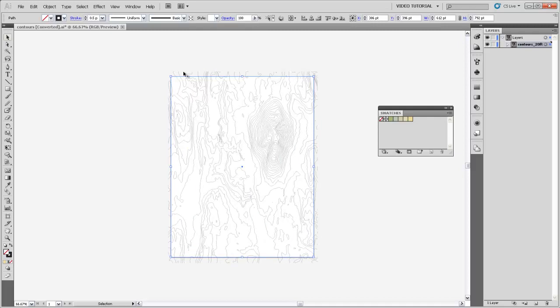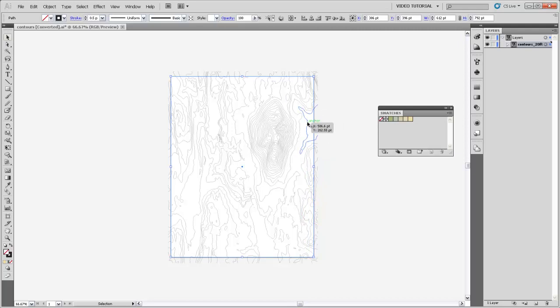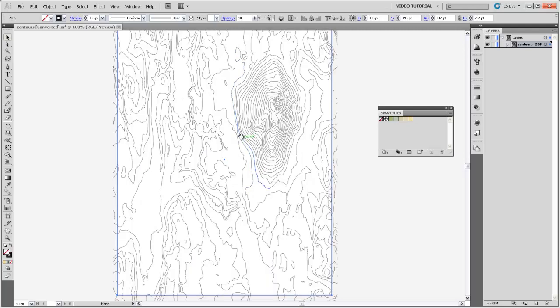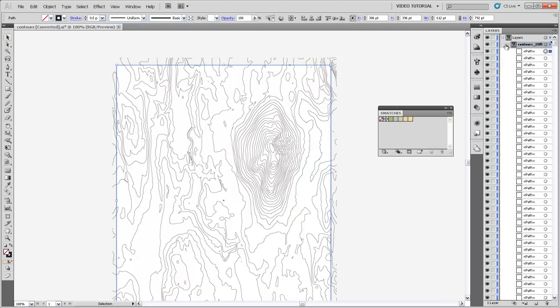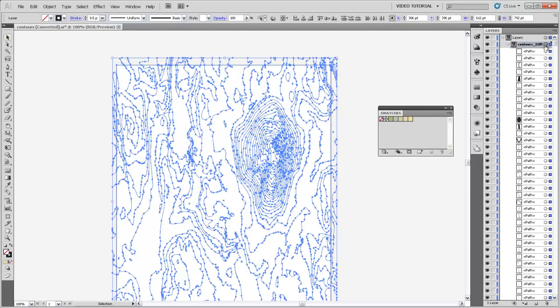I'm going to remove the fill from that just so you can see the contour lines beneath. We need to create a boundary where our fill that's going to fill in the areas between these contour lines will stop. So now when we use the Live Paint Bucket, the fill that we're going to drop into these areas will stop at that rectangle that we just drew. Now we've got that rectangle path at the top of our contours 20 foot layer. I'm just going to go ahead and select the entire layer.